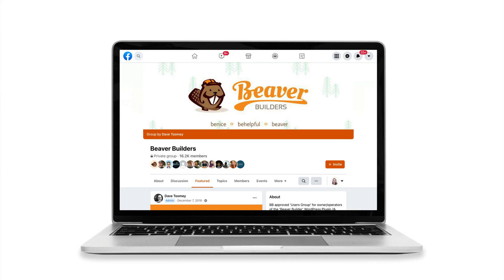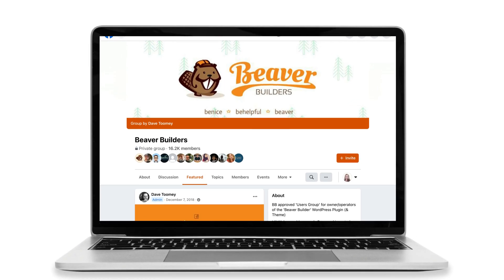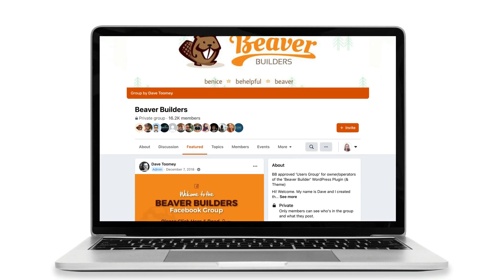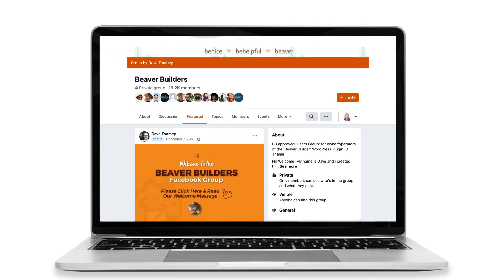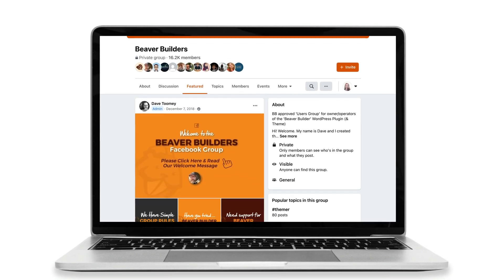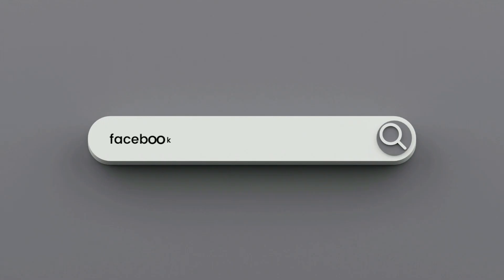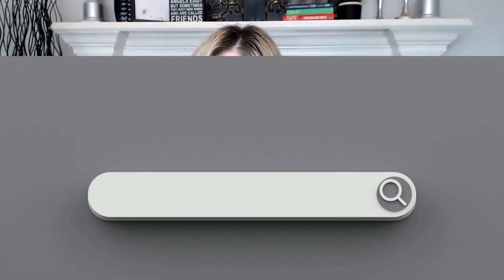If you have a question that you'd like to get answered, go ahead and leave me a comment below. I'd also encourage you to join our Beaver Builders Facebook group. Go to facebook.com/groups/BeaverBuilders. Bye for now.